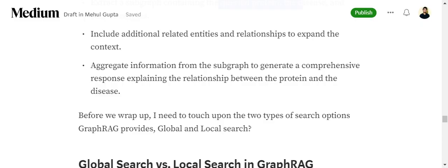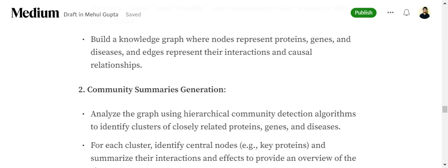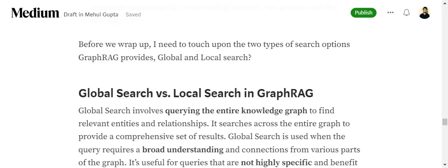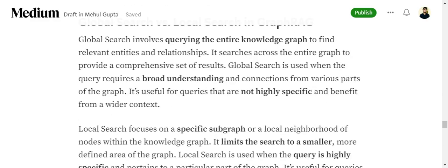This example uses scientific literature, but it could be sports data too — the entities and relationships would just change. Now, Graph RAG provides two options for searching: global search and local search. In global search, we query the entire knowledge graph, searching everything to provide comprehensive results. It is best used for generic, non-specific queries that require a broad or subjective answer.